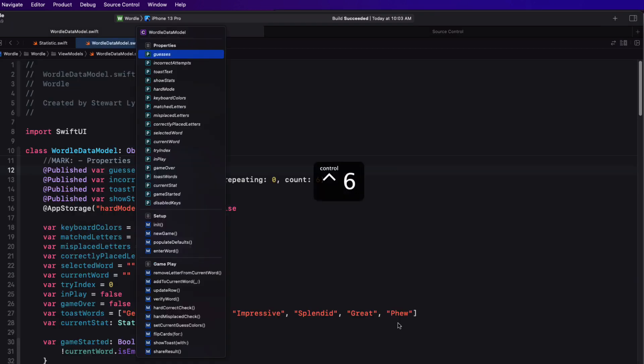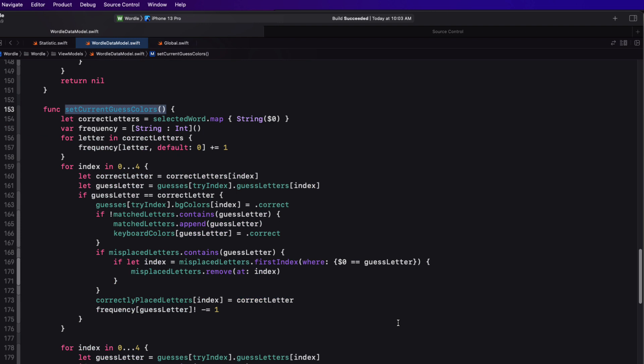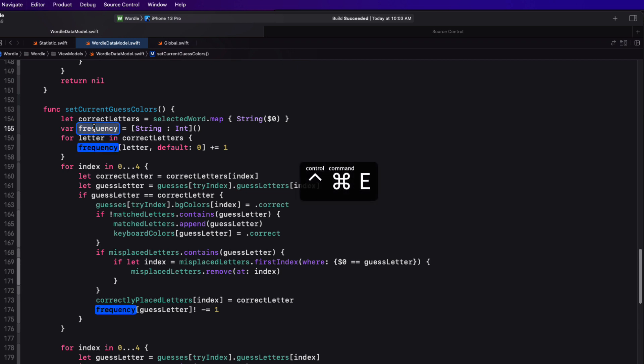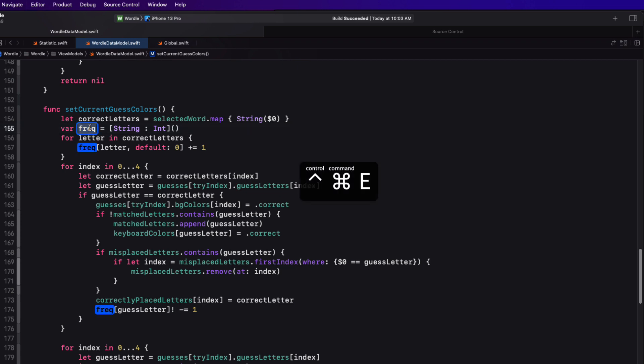A close relation to renaming is edit on scope. And scope is the context in which a property or a function is declared. So let me jump down to the set current guest colors function. Here I have a property that's called frequency and I can rename all instances of that property within this scope by selecting and using a keyboard shortcut. And that is the control command E. And it selects all instances of that current property, but only within this scope. So it won't affect any other function that I have anywhere else named frequency. Again, let me just reset that back again.